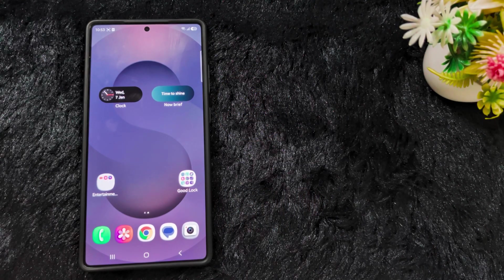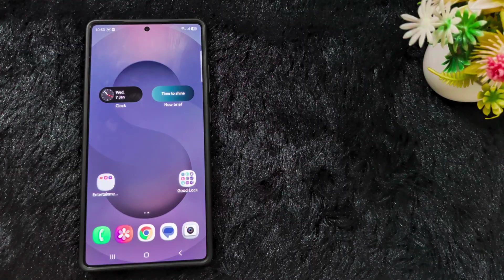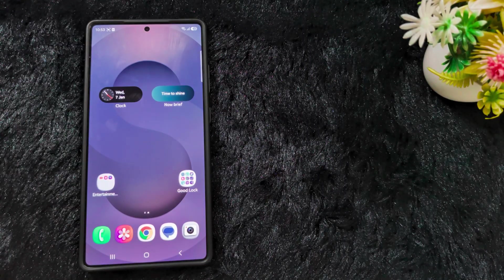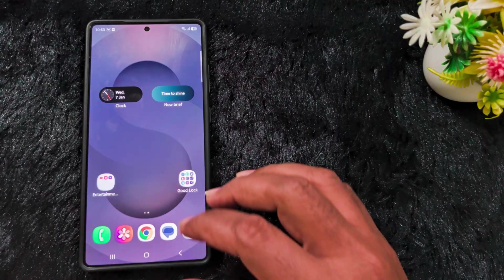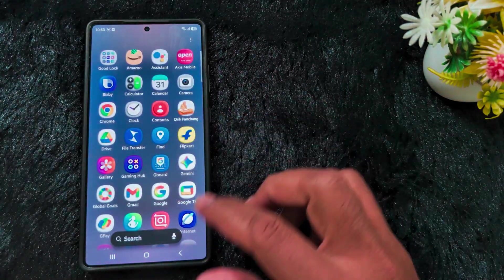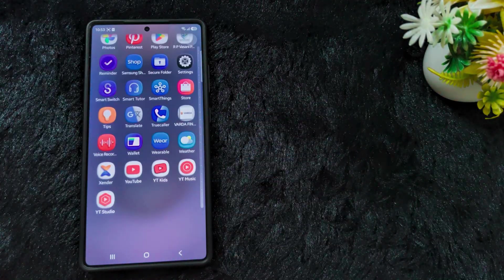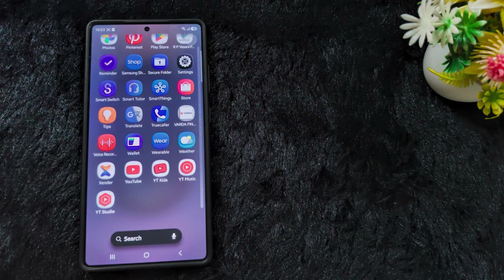Welcome to Best Useful Tips. In this video, I will explain Samsung's launch of the One UI 8.5 Beta 3 version for the Samsung S25 series in India and other countries. First of all, check on your Samsung device if the One UI 8.5 Beta 3 is available.